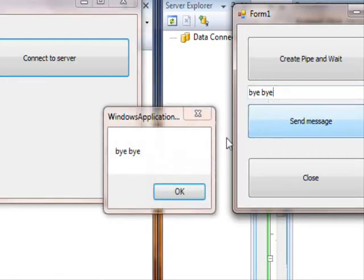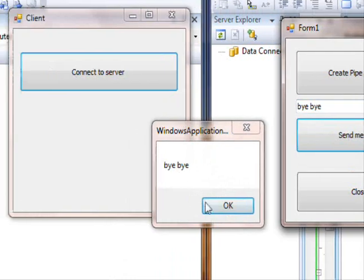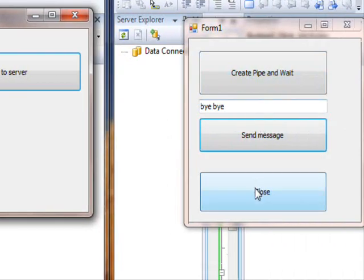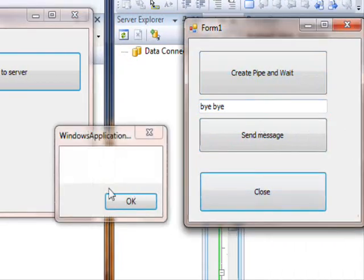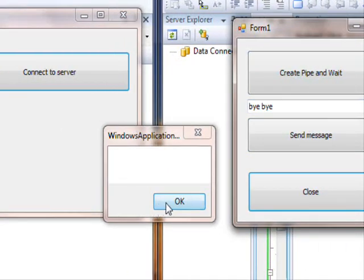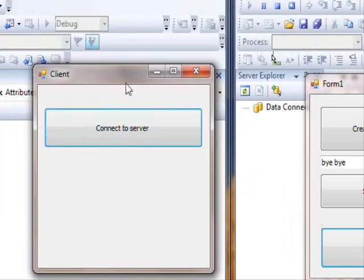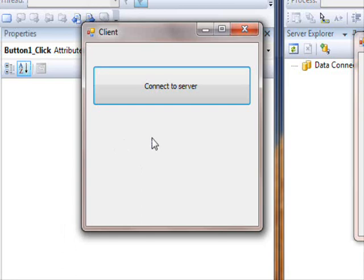Bye bye, send the message, and the other one receives it. Now I'm gonna close the connection, and yeah, the connection is closed.